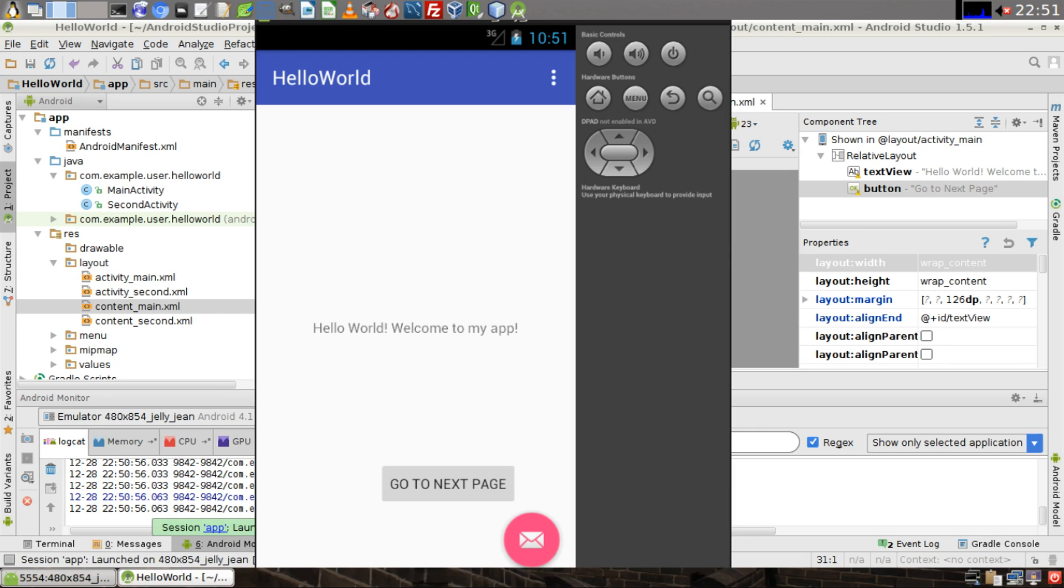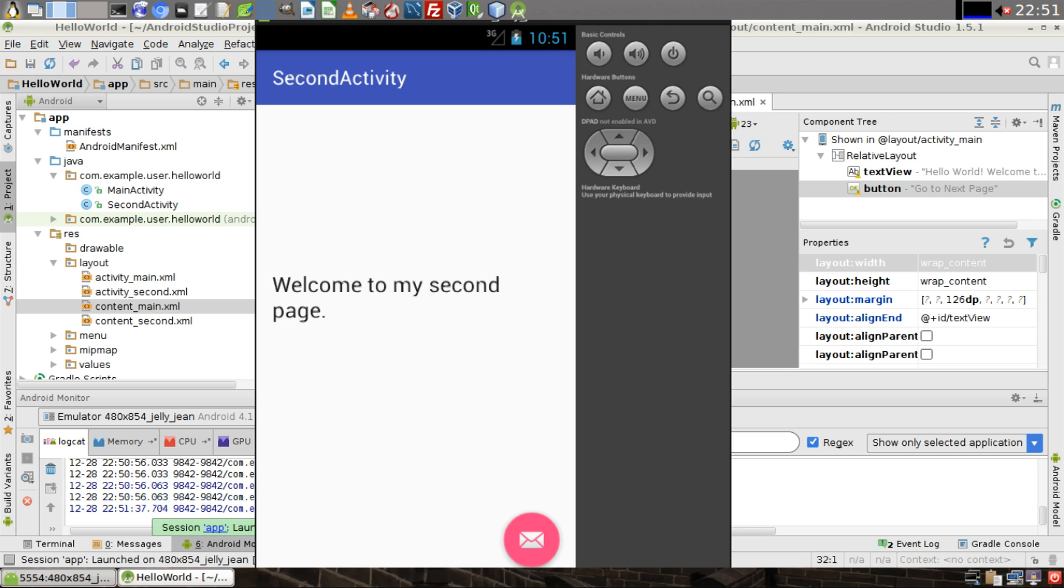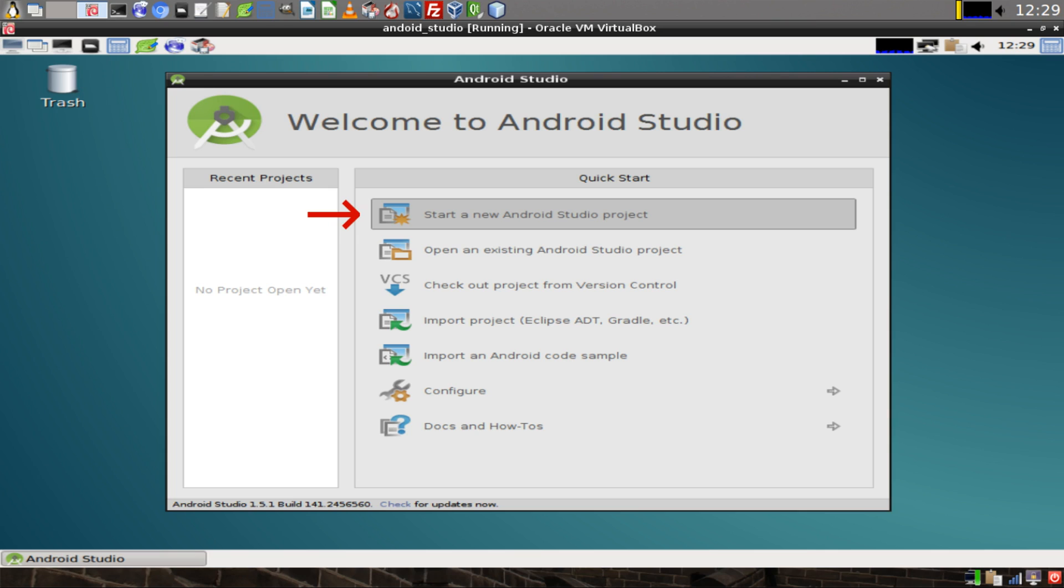Hello world, today I'm going to show you how to build a simple Android app with a button that switches to a new page and how to set up an Android device emulator using Android Studio version 1.5.1. In this tutorial I assume that you have already installed Android Studio and that you are able to write code in Java and XML. Let's begin.